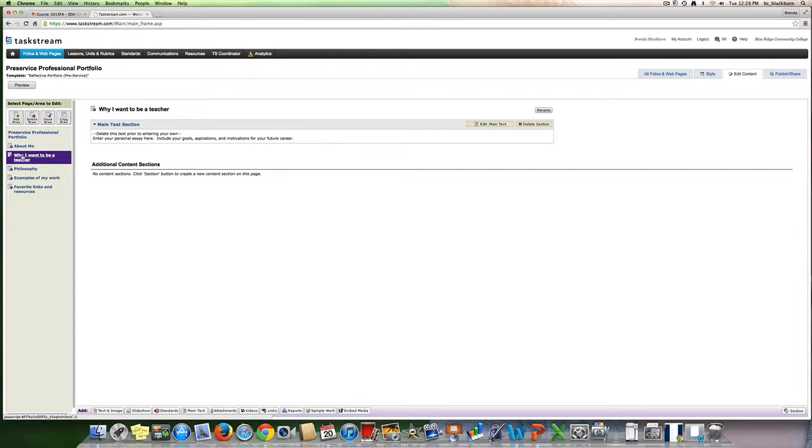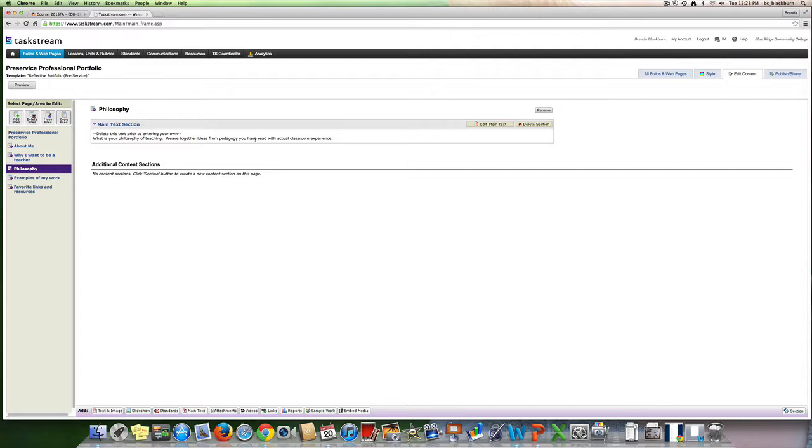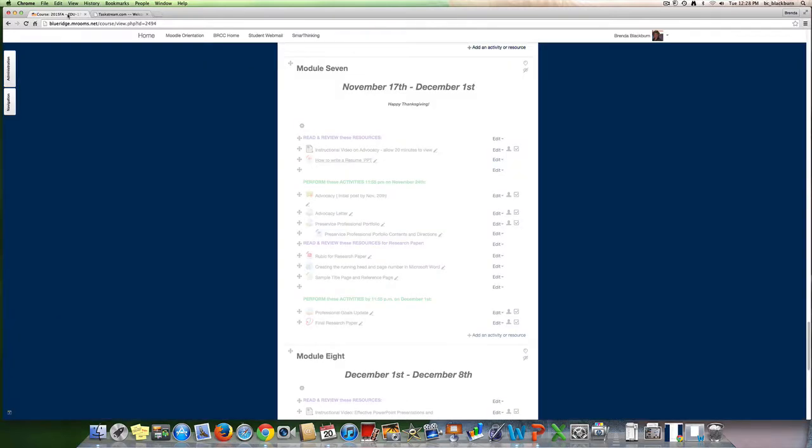Why I want to be a teacher: enter your personal essay here. Include your goals, aspirations, and motivations for your future career. Again, edit main text and begin writing your information. Then under philosophy, same thing. What's your philosophy of teaching? Weave together ideas from pedagogy you have read with actual classroom experience.